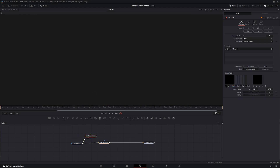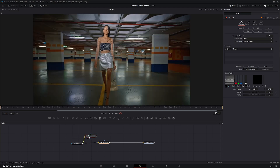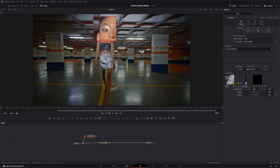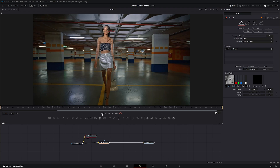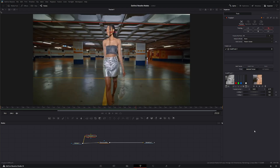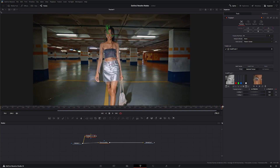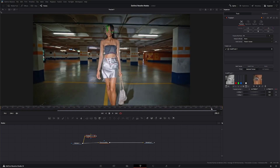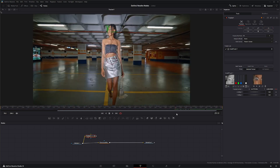We'll input our footage and move the tracker onto her eye — just tracking the eye, that'll work. Let's go ahead and track forward. There we go, we've got a track on our eye.